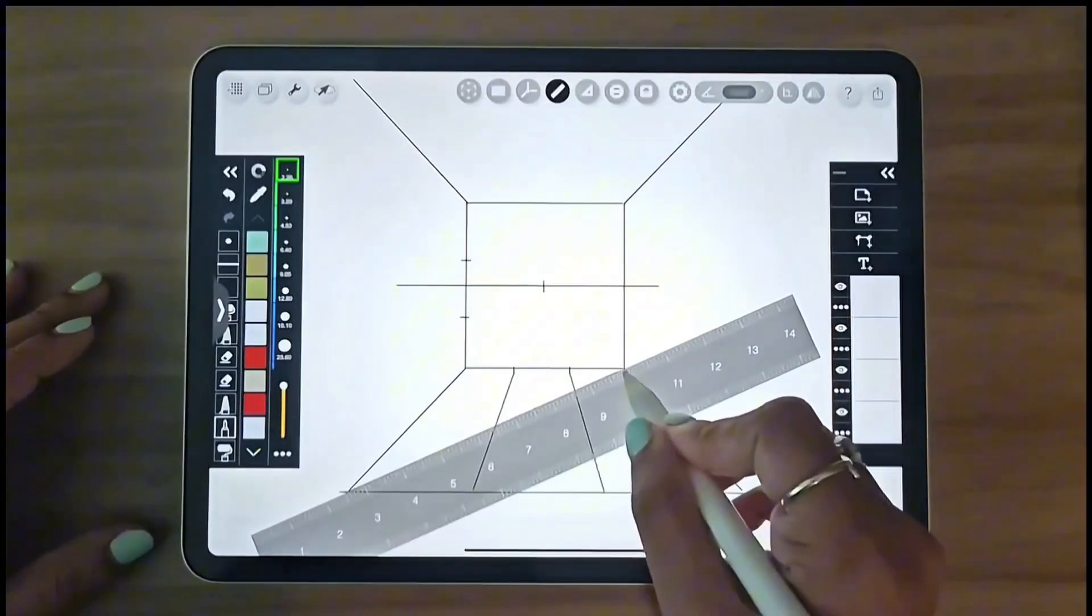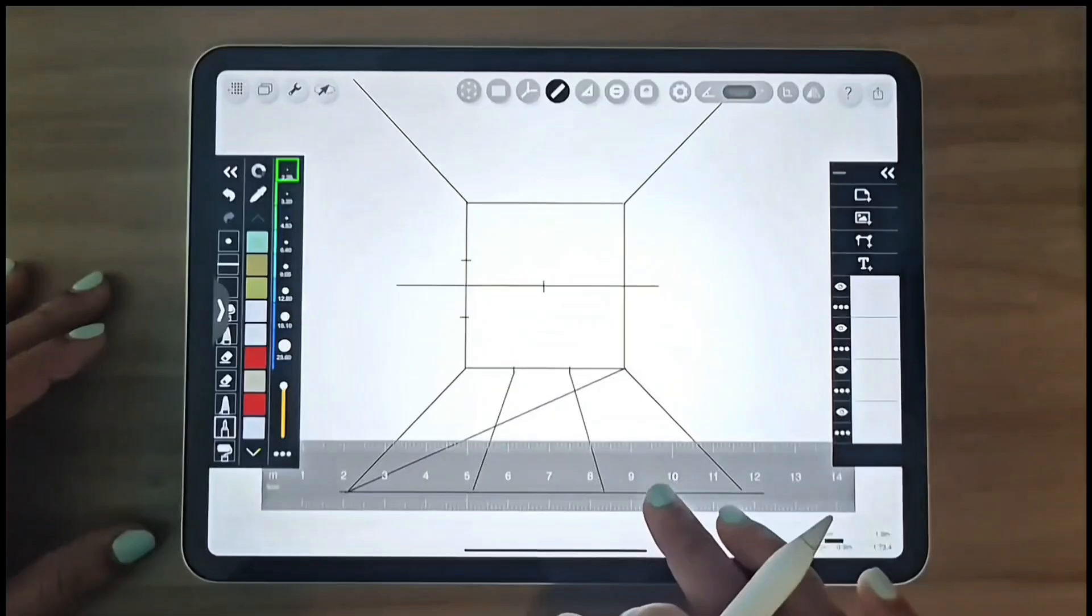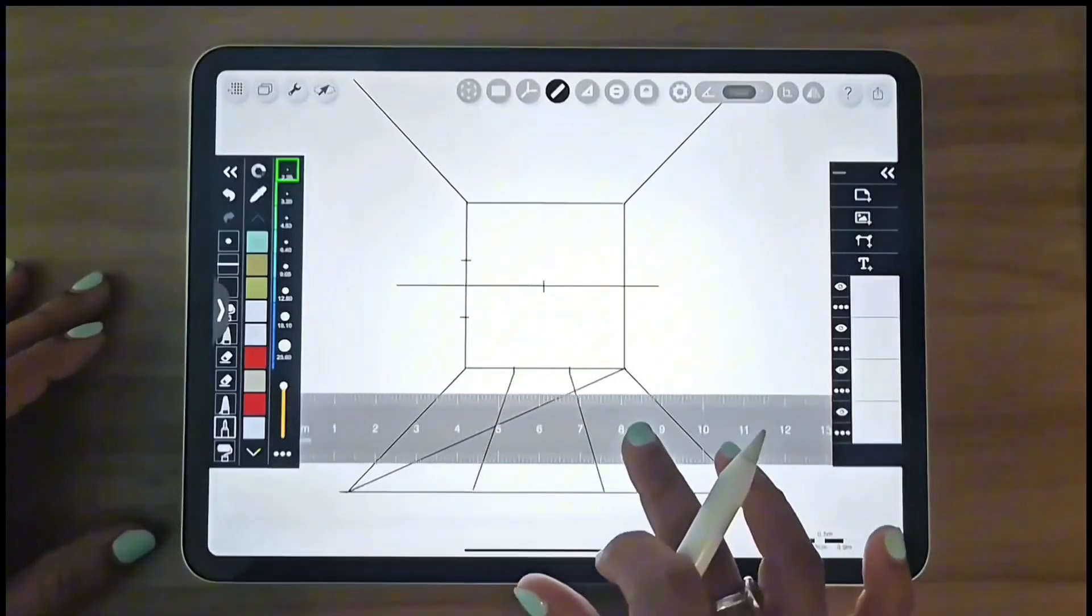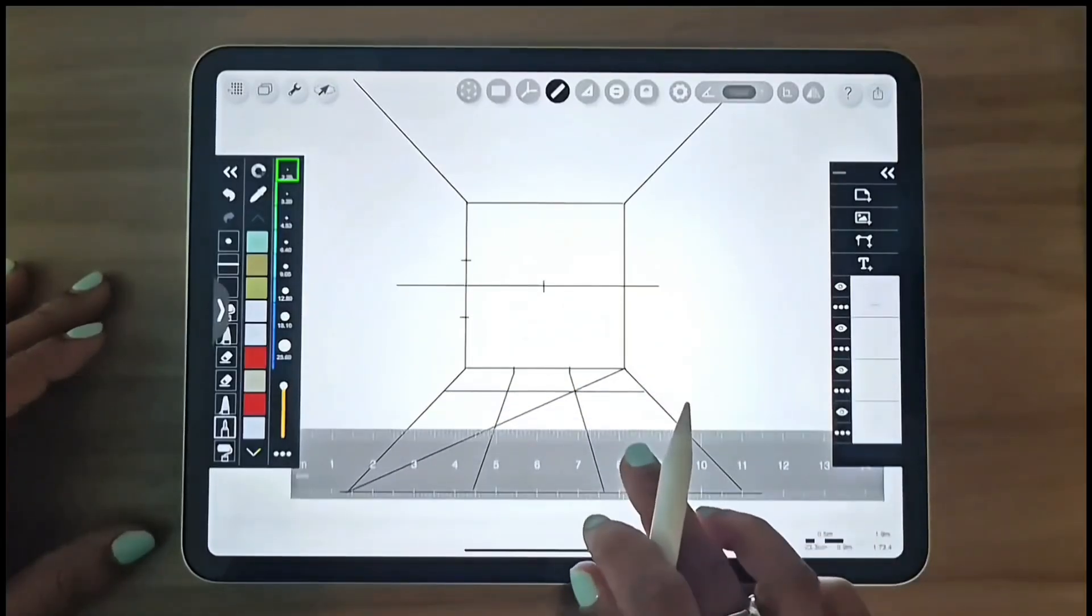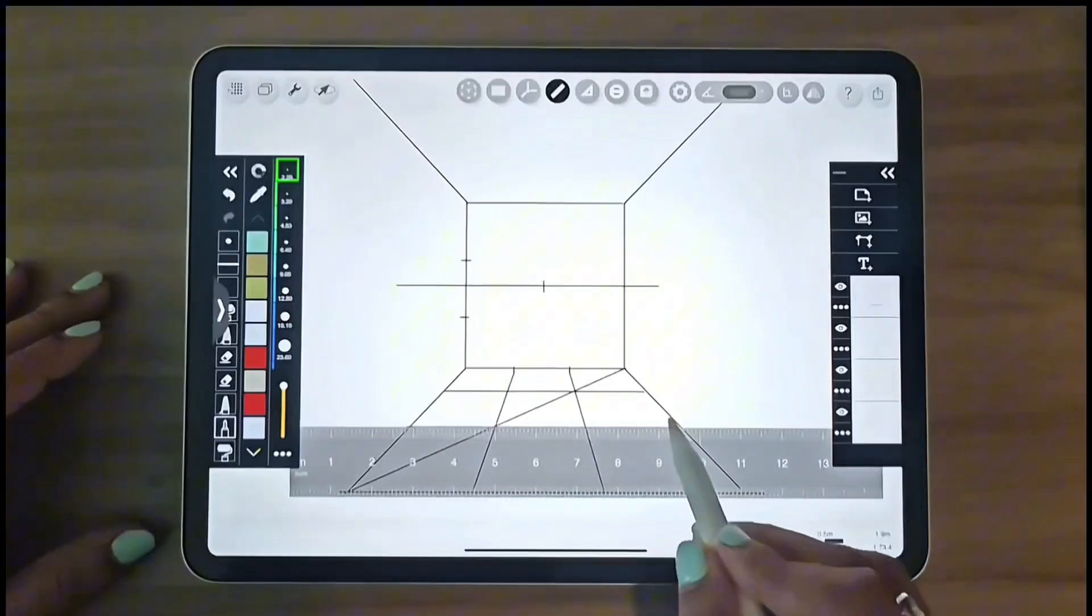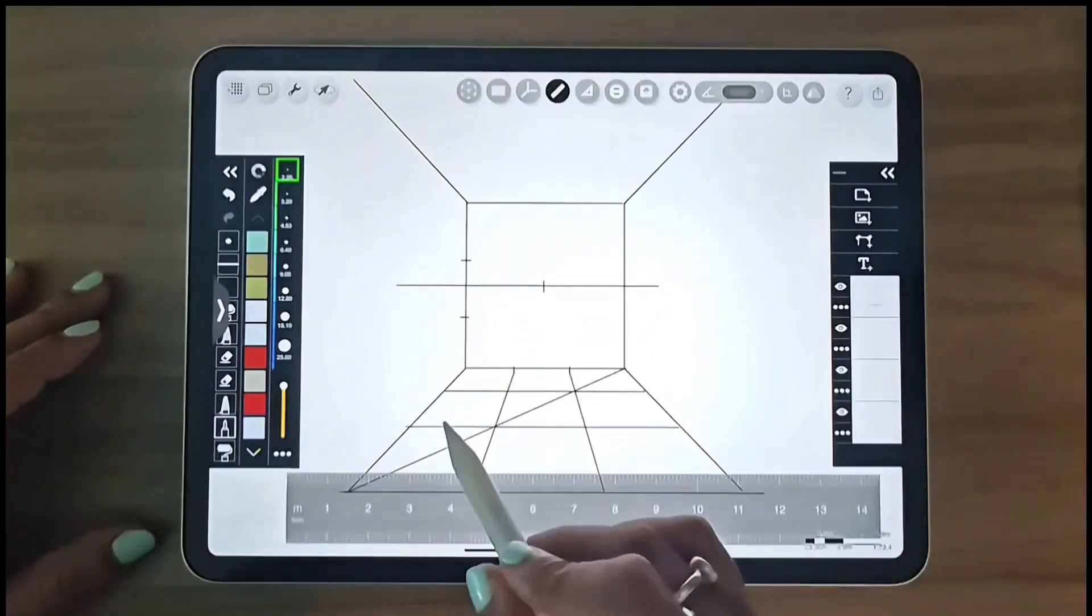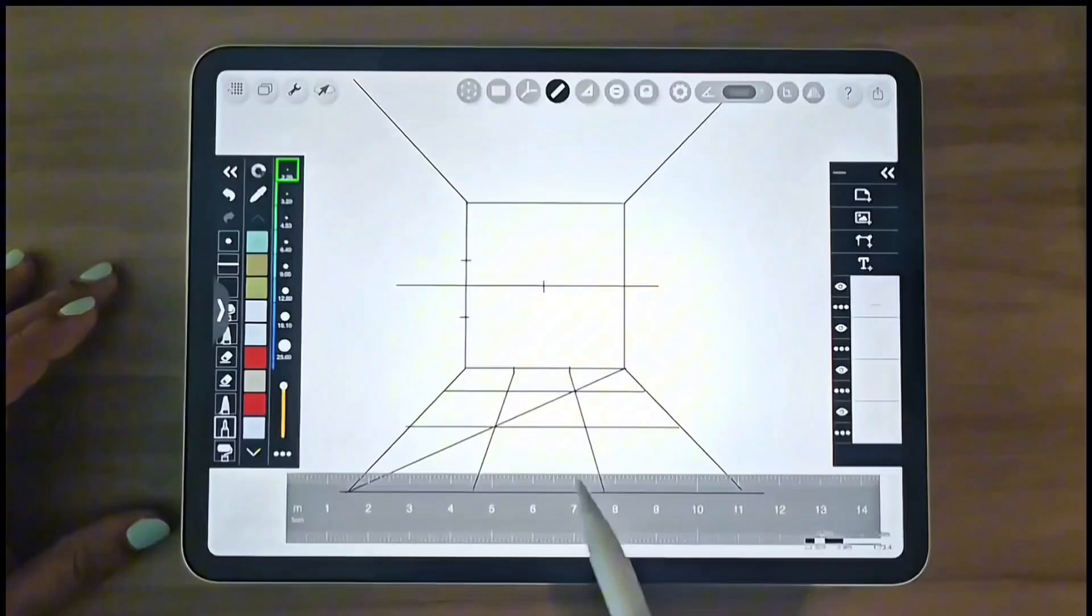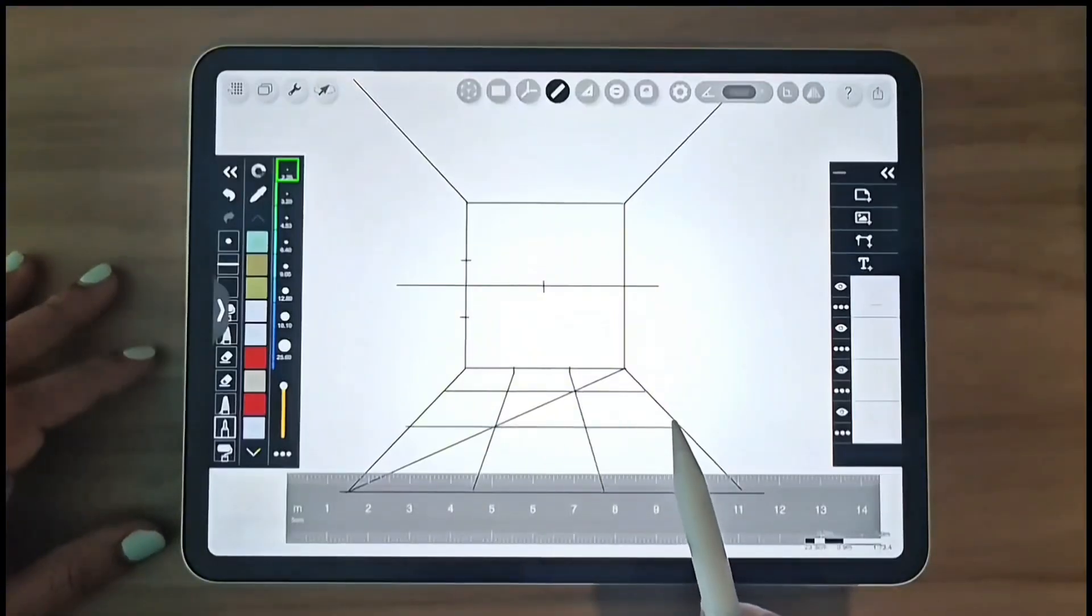Now, I'll draw a diagonal line from the corner of this line to the opposite corner of the back wall. And wherever this diagonal line intersects the floor lines, we'll draw parallel lines to the horizon line, creating a 1 meter by 1 meter floor grid.